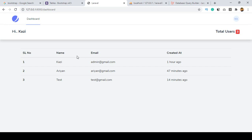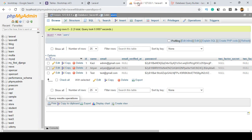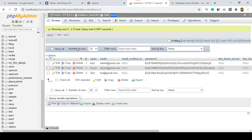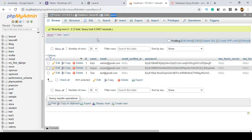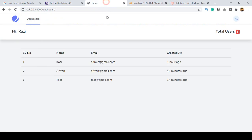First of all, I want to create another table for the category. From the category I want to insert some categories and also get those categories and display them in another area.